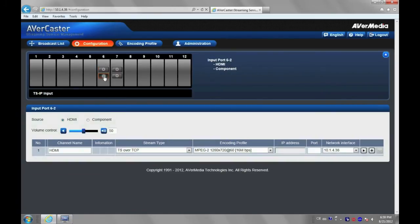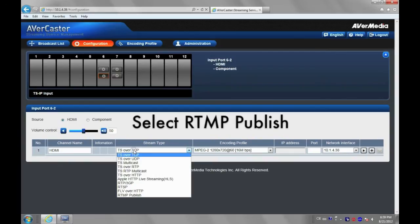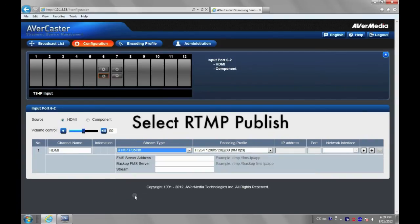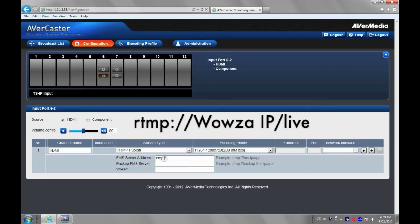Mouse over will see the detail input information. Then, choose your input source. Select RTMP Publish for stream type. Key in Wowza server IP address slash live as application name defined by Wowza.